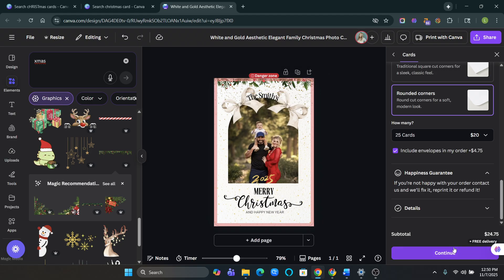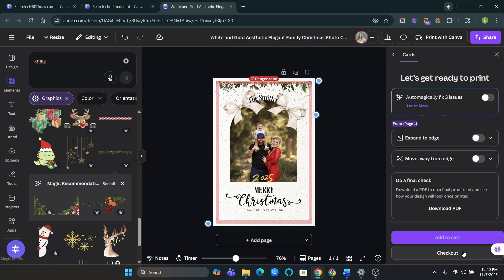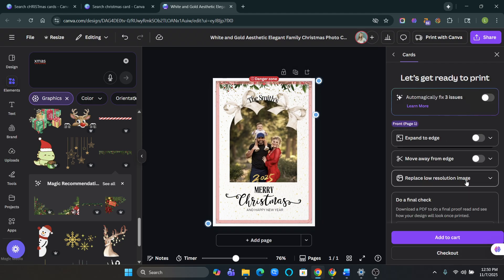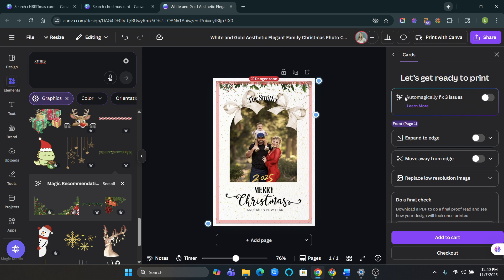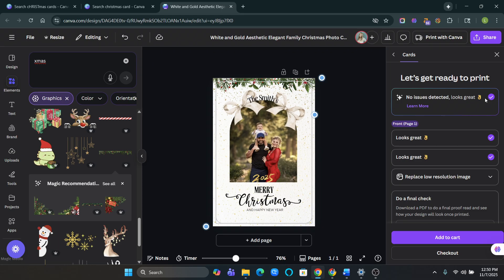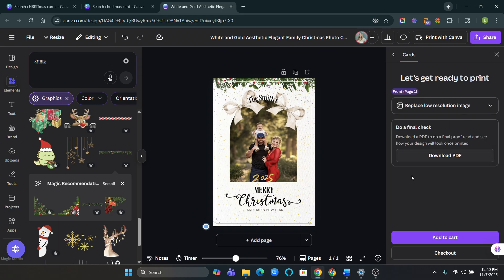So when you hit continue, it'll tell you if you need to fix any issues. So it says automatically fix three issues. You can do that. And boom. It's already done for you. You can download the PDF and you can check out.